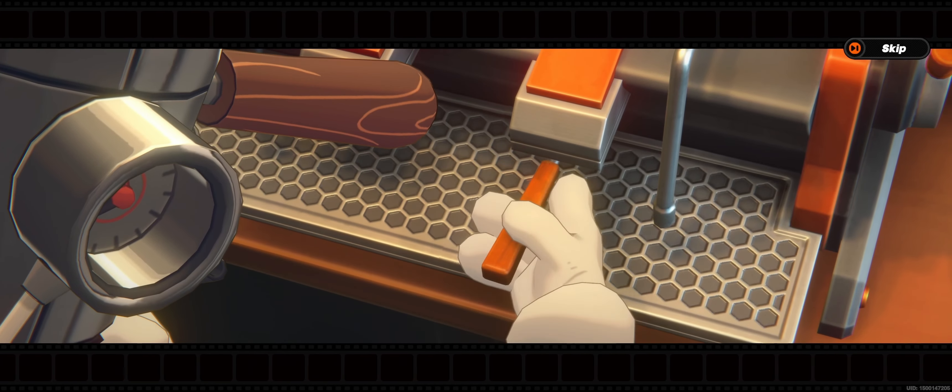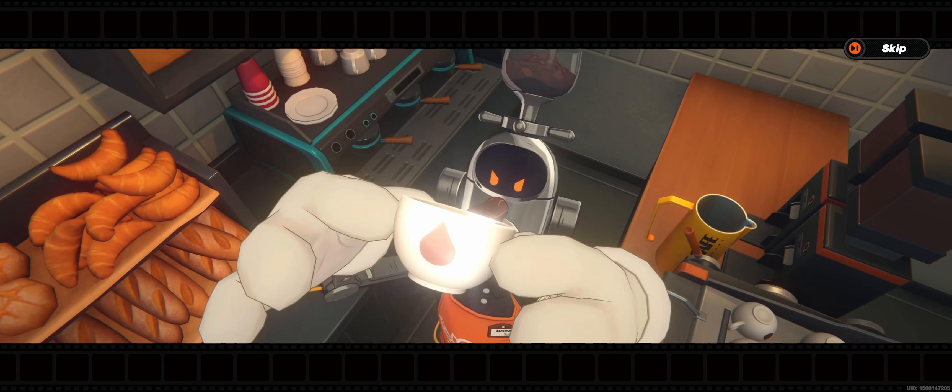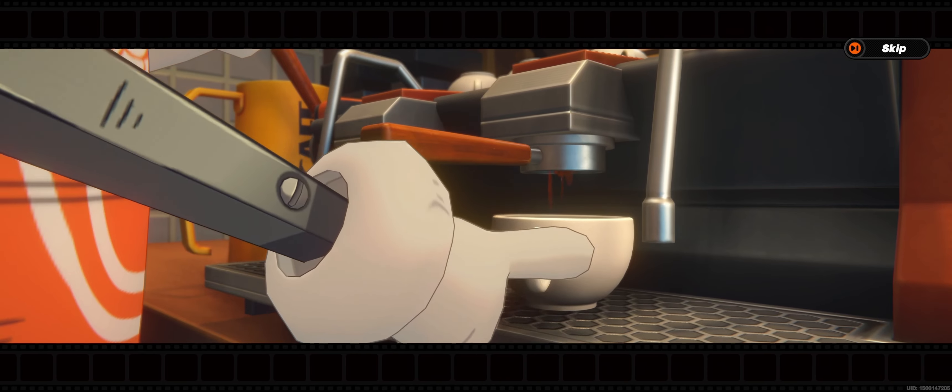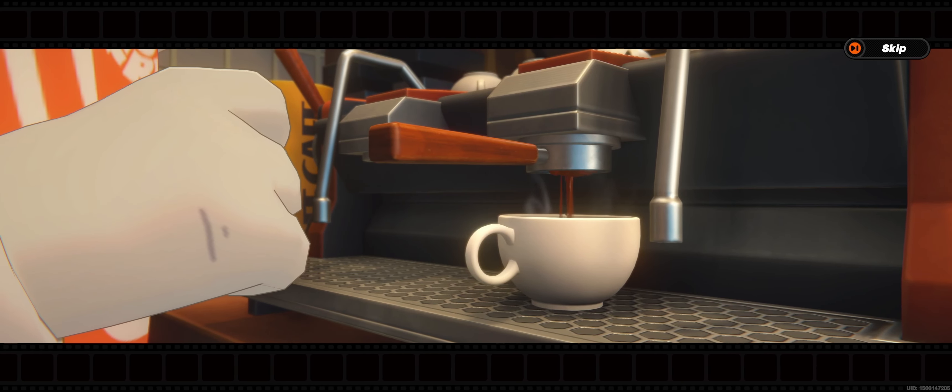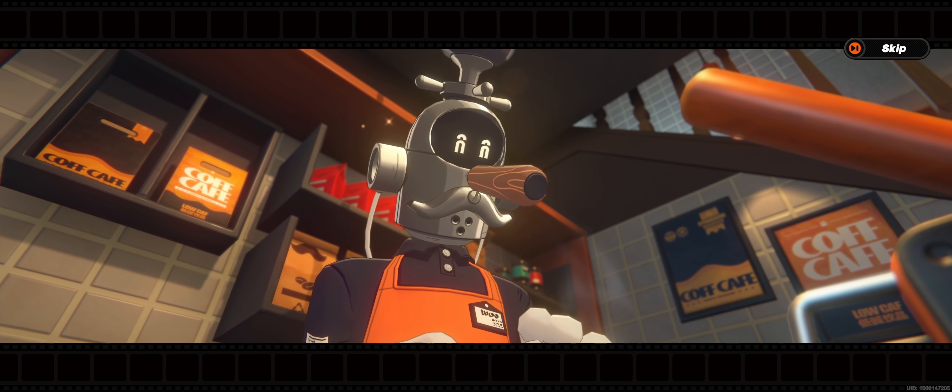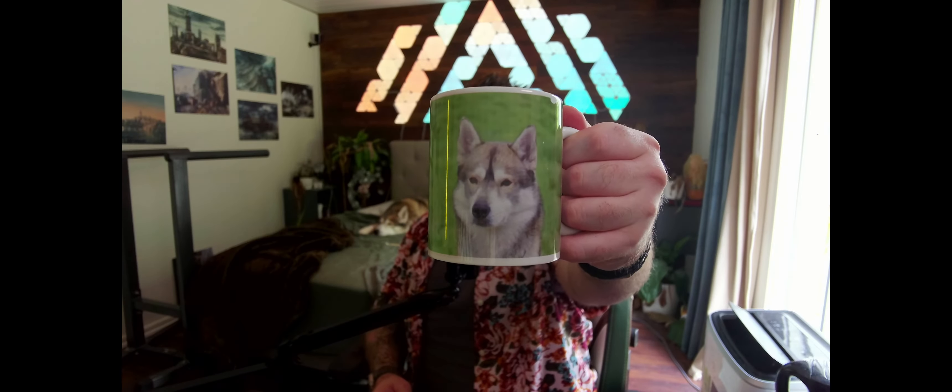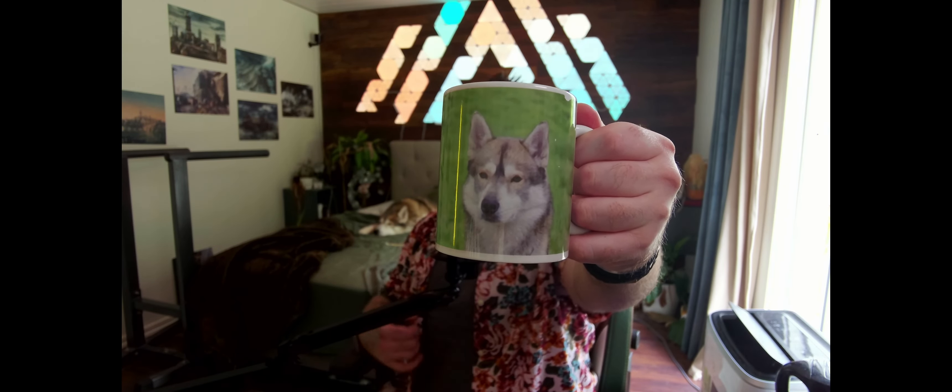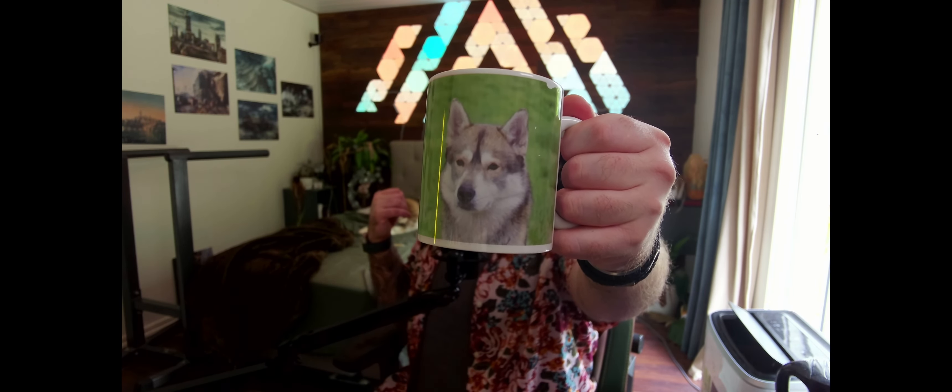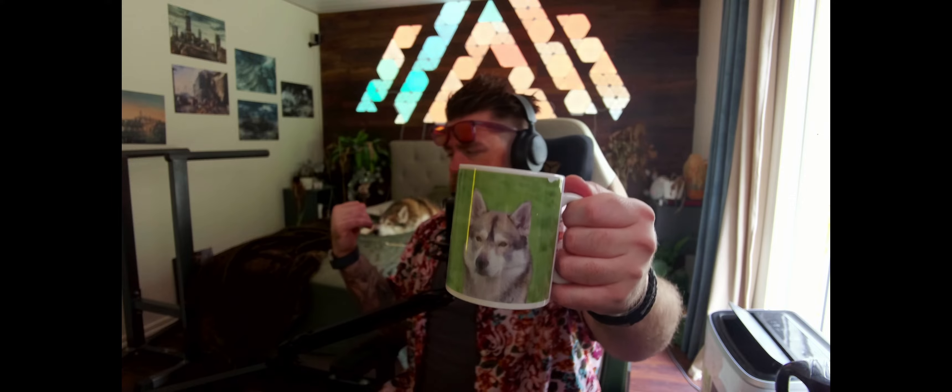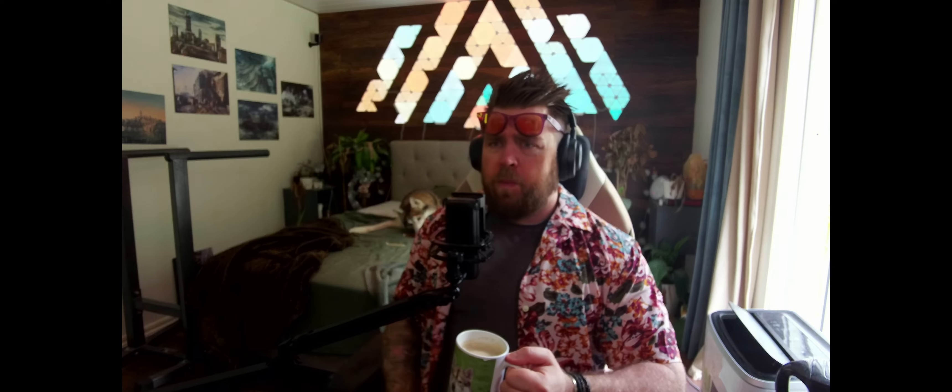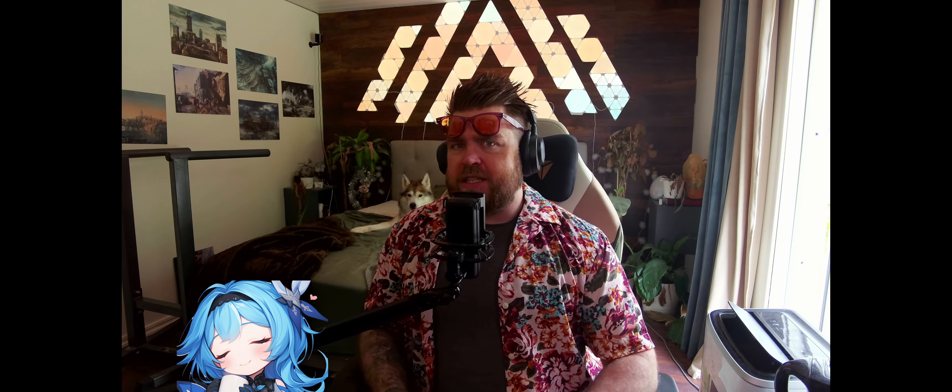Good morning everybody and welcome to yet another episode of Coffee with Haku, the show where I scream into the void. Cheers everybody, today we're having another latte, and what do I want to discuss today?